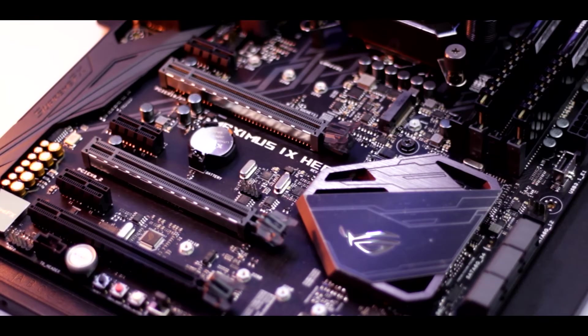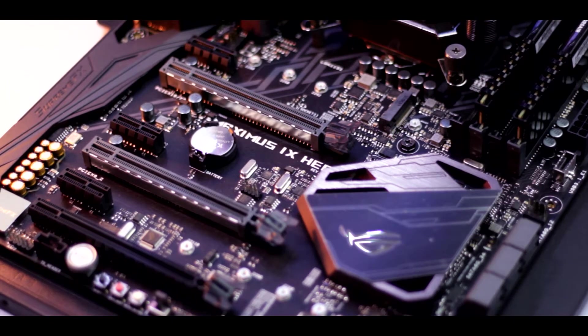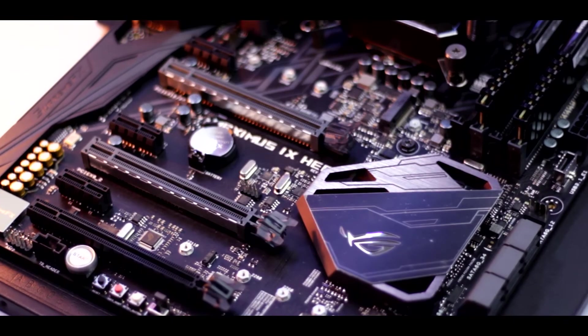Hey guys, I'm Rishi K and this is the Indian Logs. Today in this video we're going to look at the Maximus 9 Hero motherboard from ASUS itself. So without any further ado, let me know in the intro and let's get to the video. Let's begin.